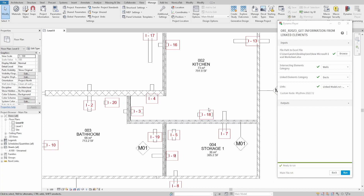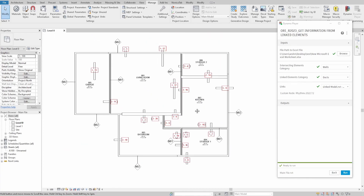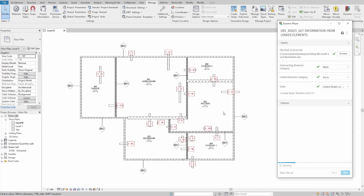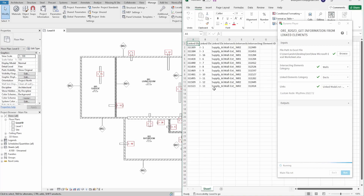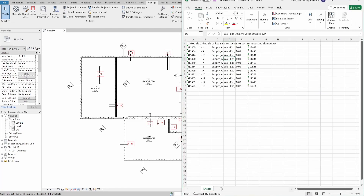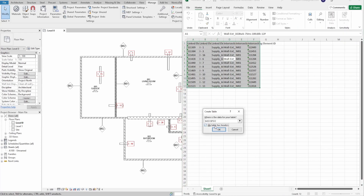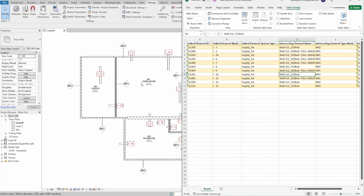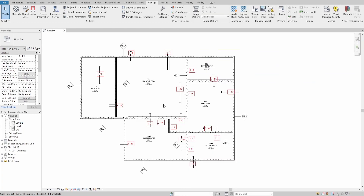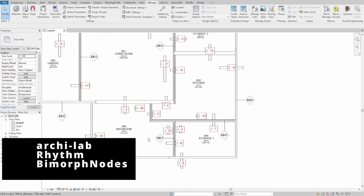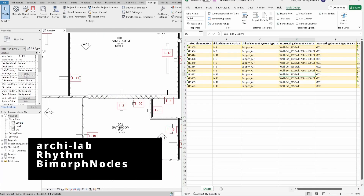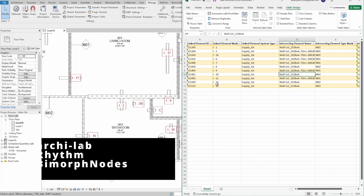We would create a script that gathers all elements of the specified category from the linked model and checks if it intersects with any elements of the specified category in the main model. We would also filter elements and gather specified parameter information to include in our table, which we then export to an Excel file. For today's script we would use three extra packages: Archilab, Rhythm, and Biomorph nodes. Let's get started!